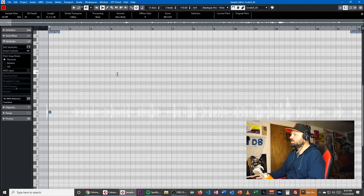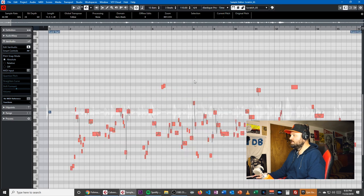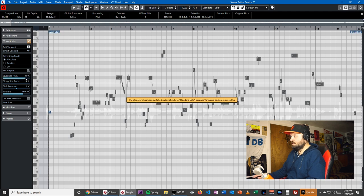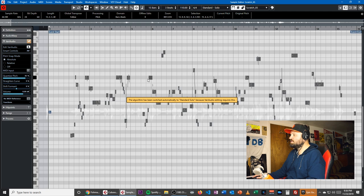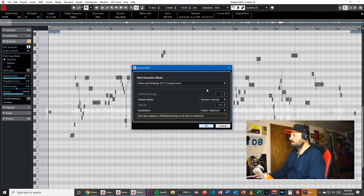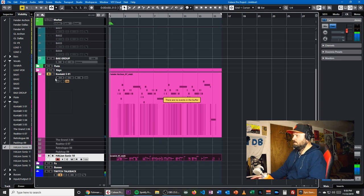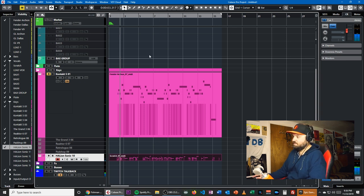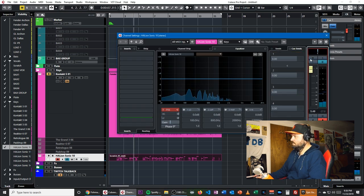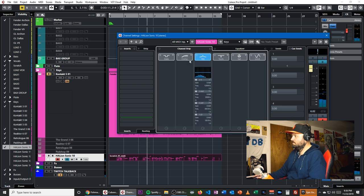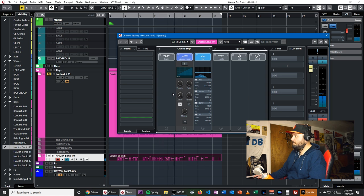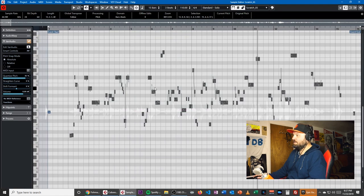But if we tried to do it with my vocals, which were very raspy and atonal — you can see my vocals are all over the place — we can try to do the same thing, but you're going to get much more mixed results. So we go Functions > Extract MIDI to the clipboard. I have a cello loaded, so if we listen to just the cello it's going to be a mixed result. And that's just owing to my vocal performance, so VariAudio is just having a tough time figuring it out.